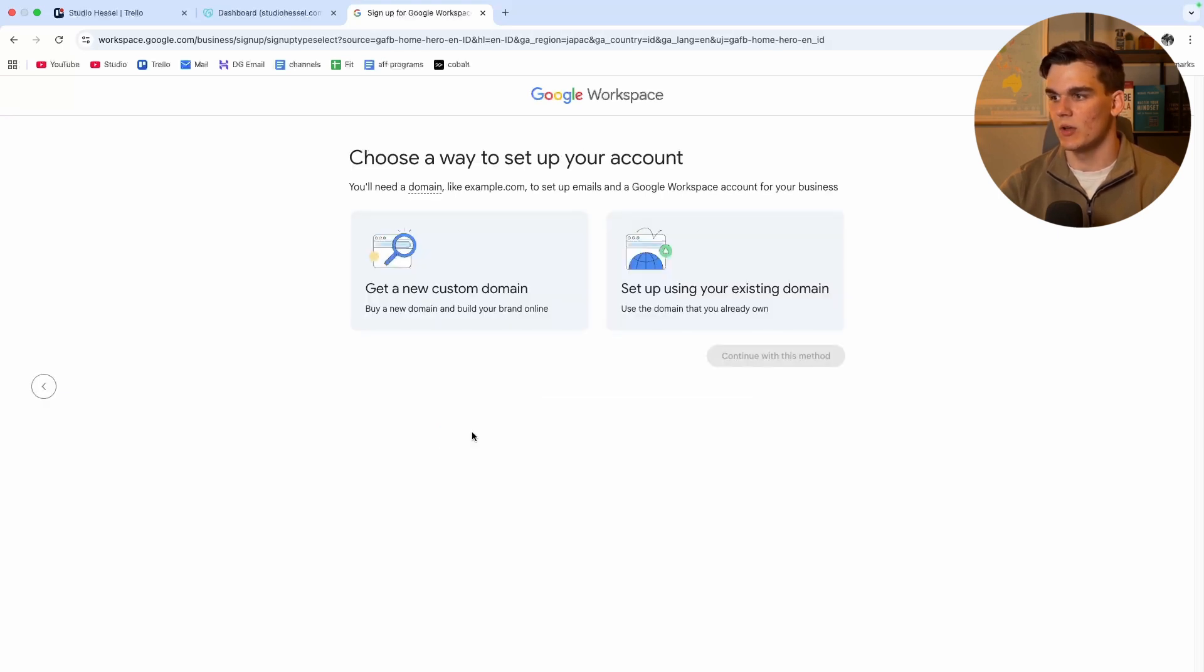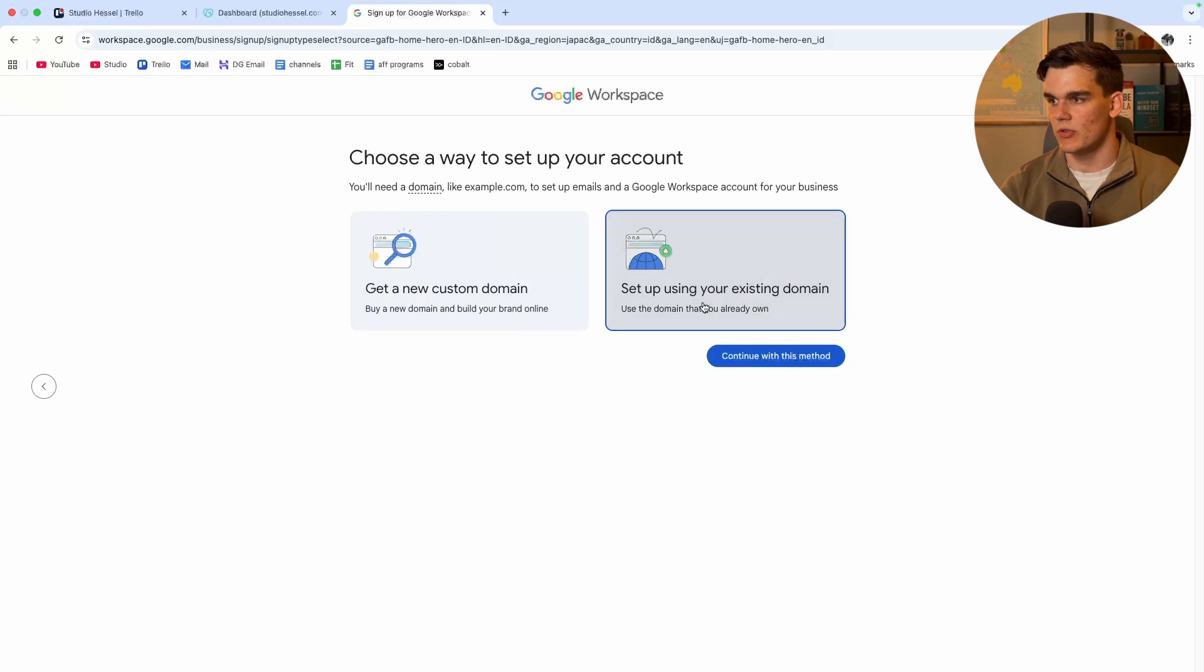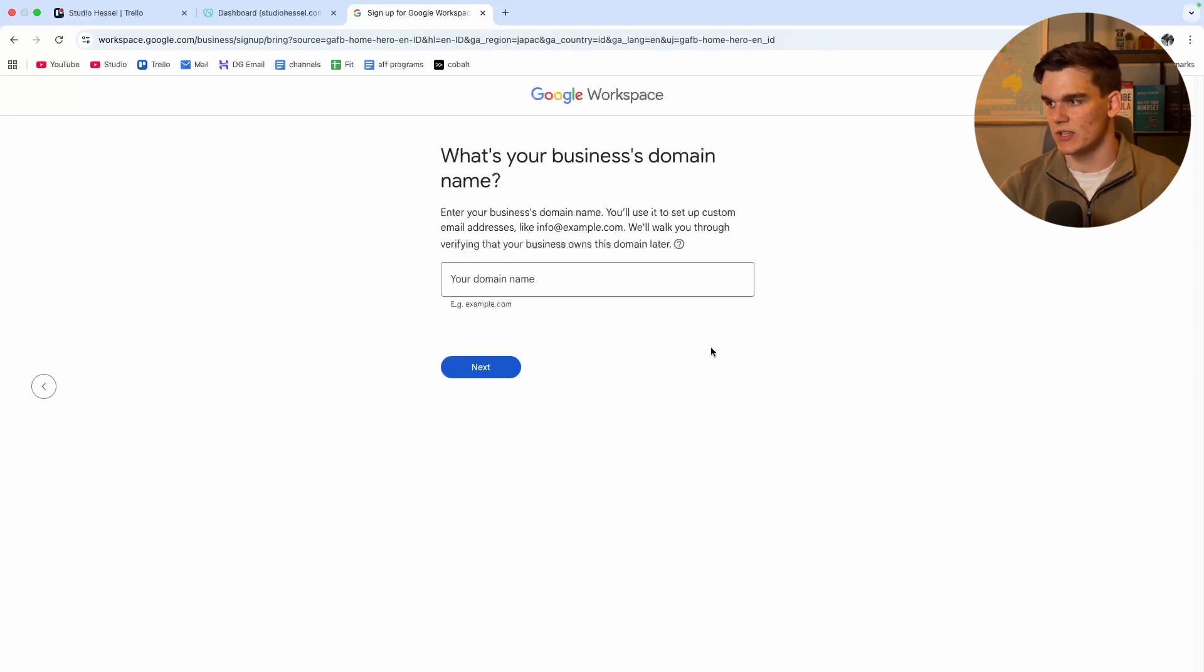And then right now it's going to prompt you to connect to an existing domain or get a custom domain name from Google itself. So I'm going to select set up using your existing domain, click continue with this method.